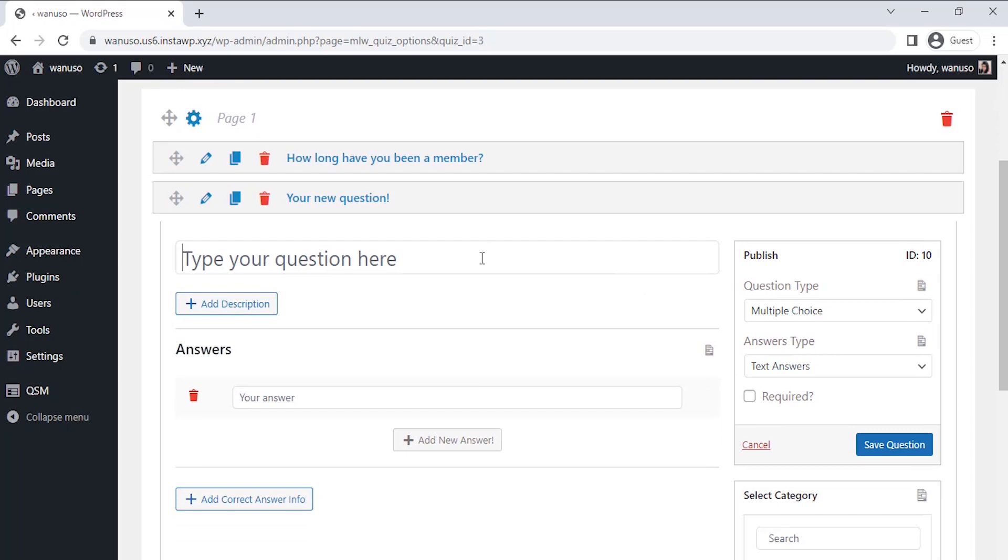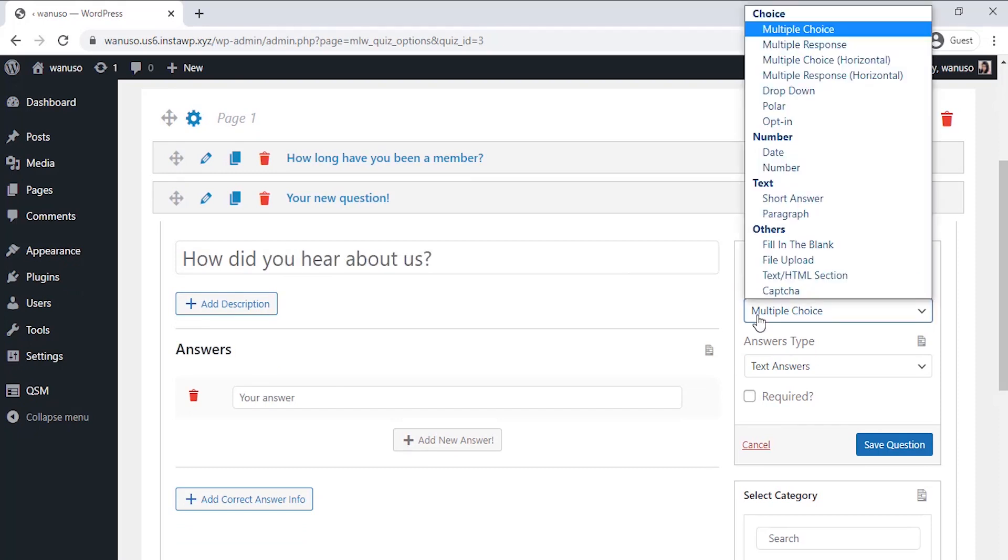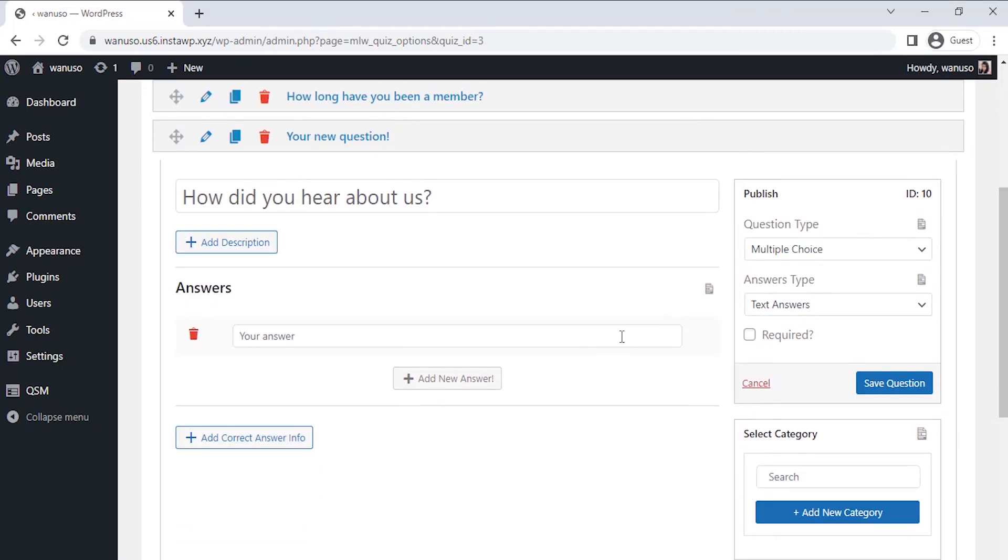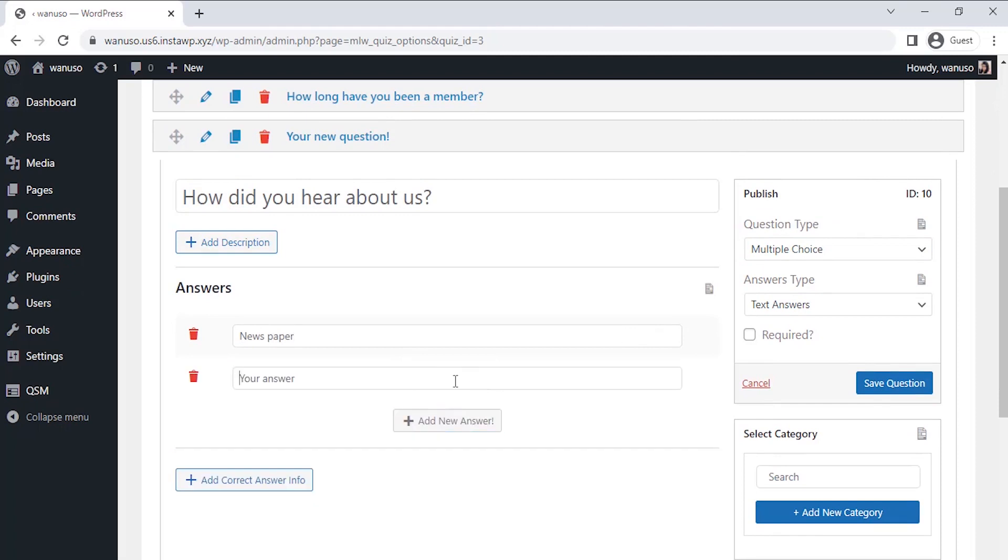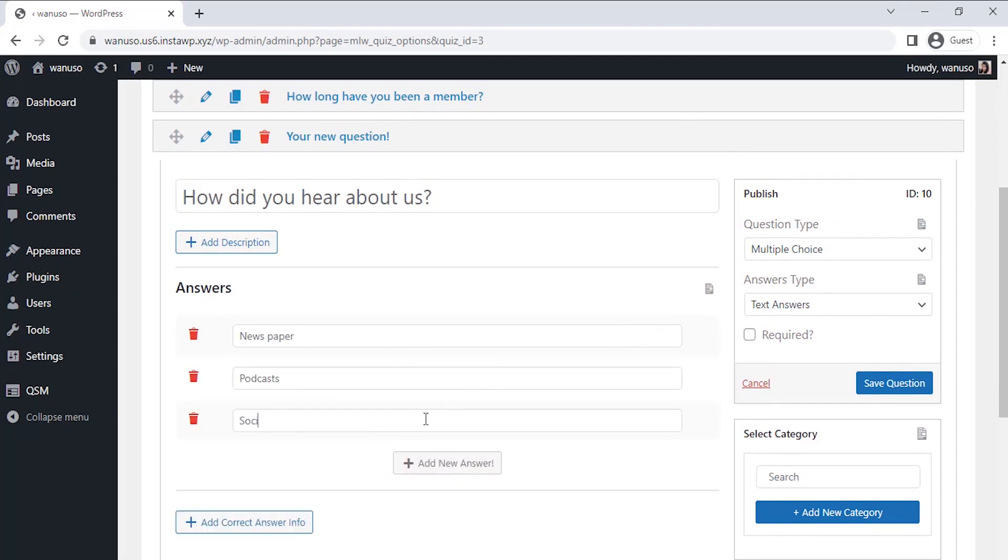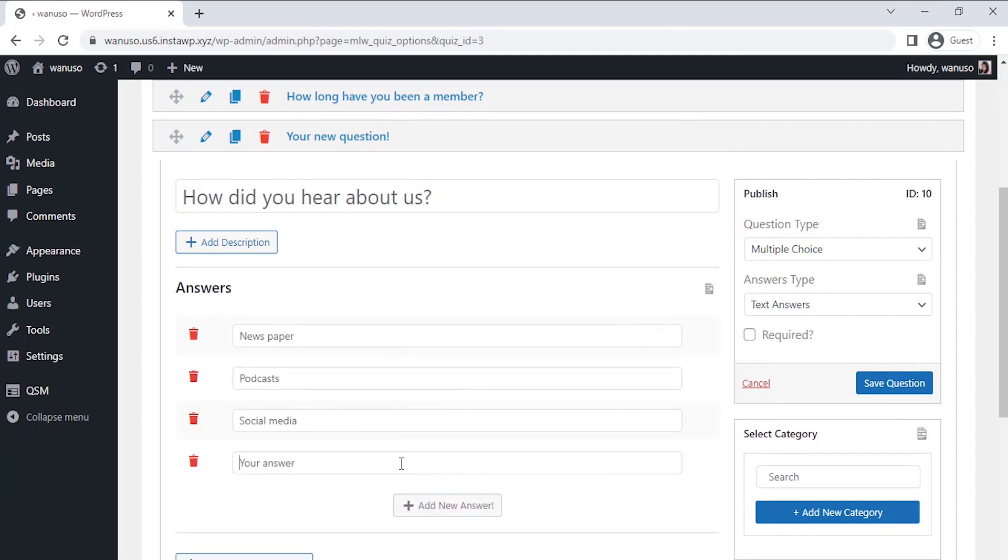In the second question, I want to check how do they hear about the membership. This data would help me to plan my marketing strategies. Once you filled in the question and the options for it, click on the save question.